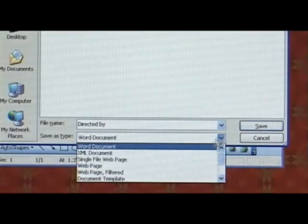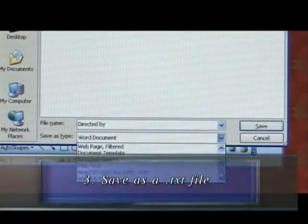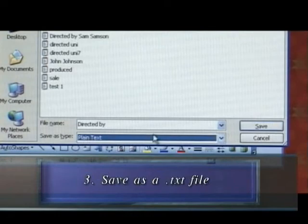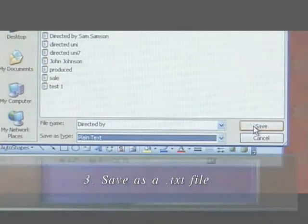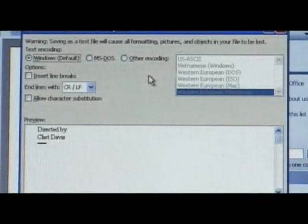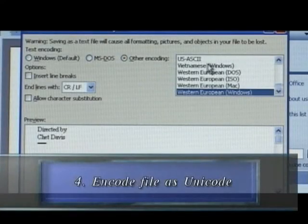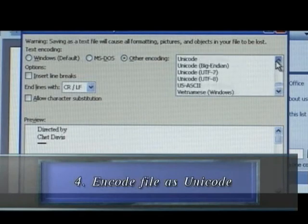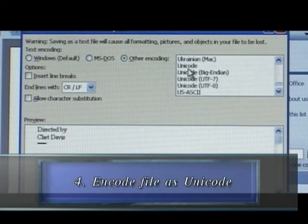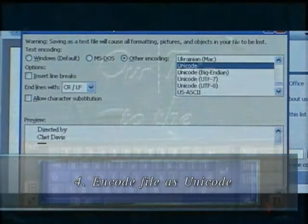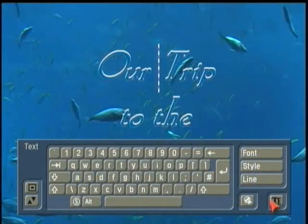It lets you take a text file. If you do dance recitals, for example, you have 122 dancer names, you get that from the dance teacher, bring that in, and you can add that to your titler in a very, very quick amount of time.